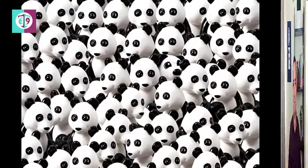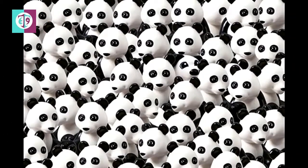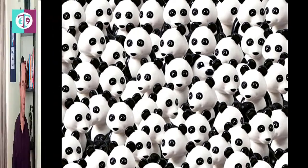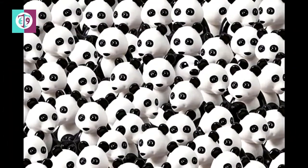Are you ready? Go! Okay, did you find the dog? The dog is right here.